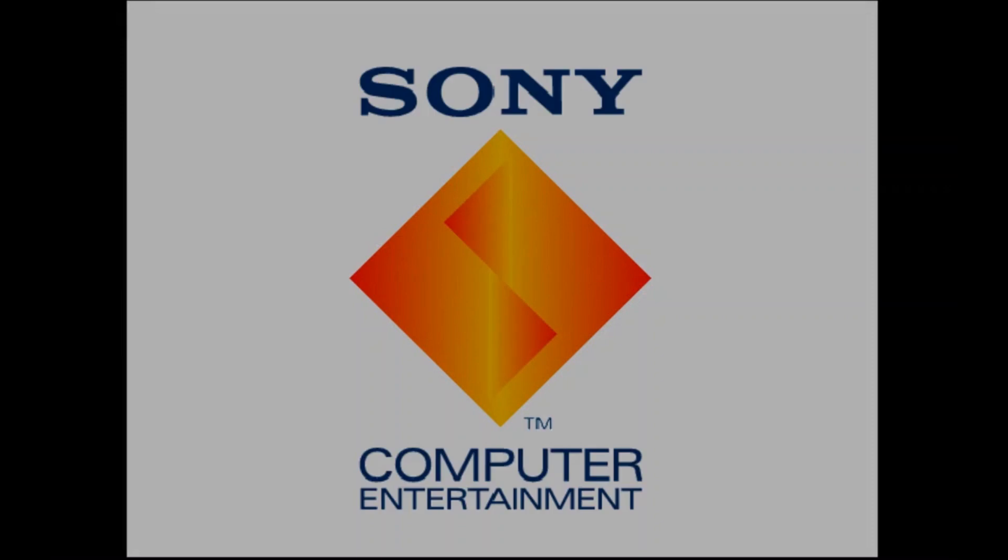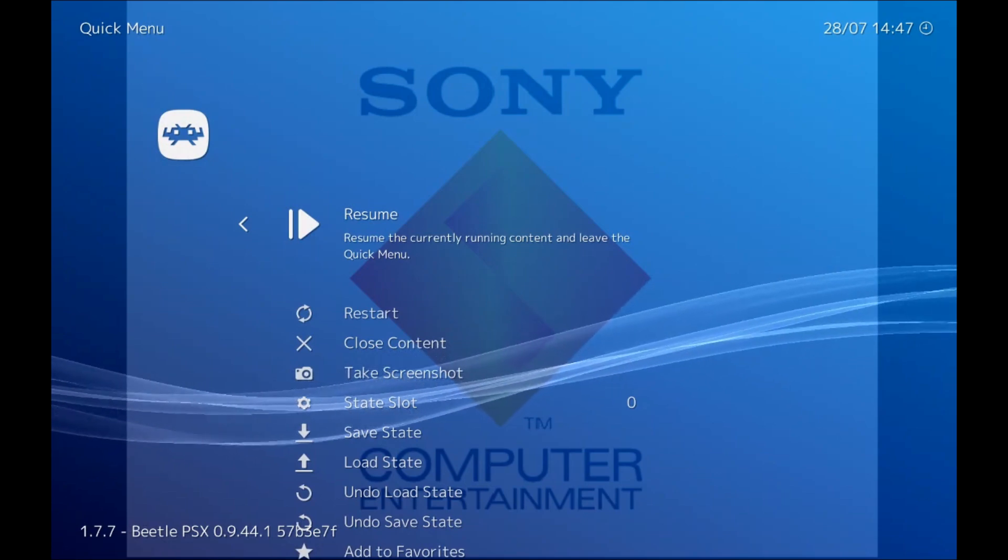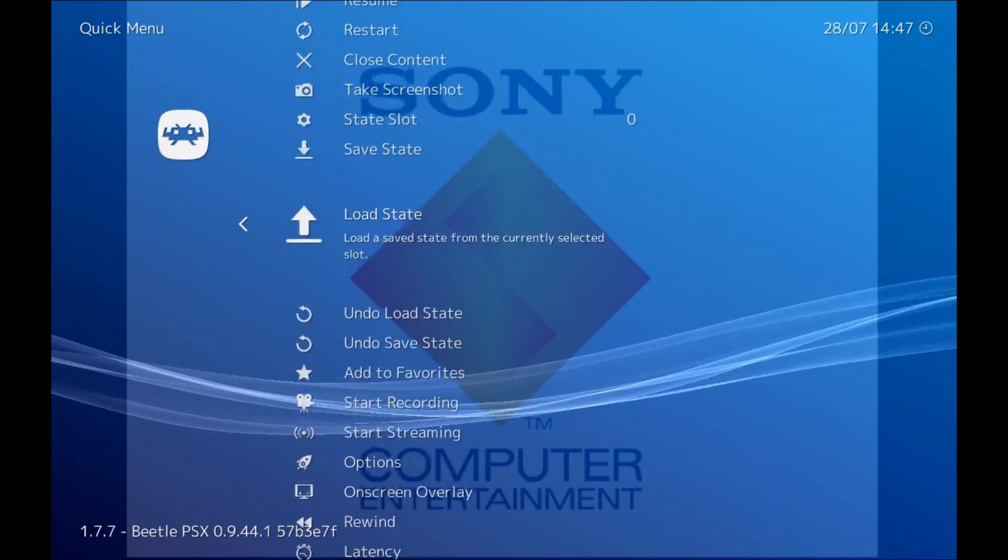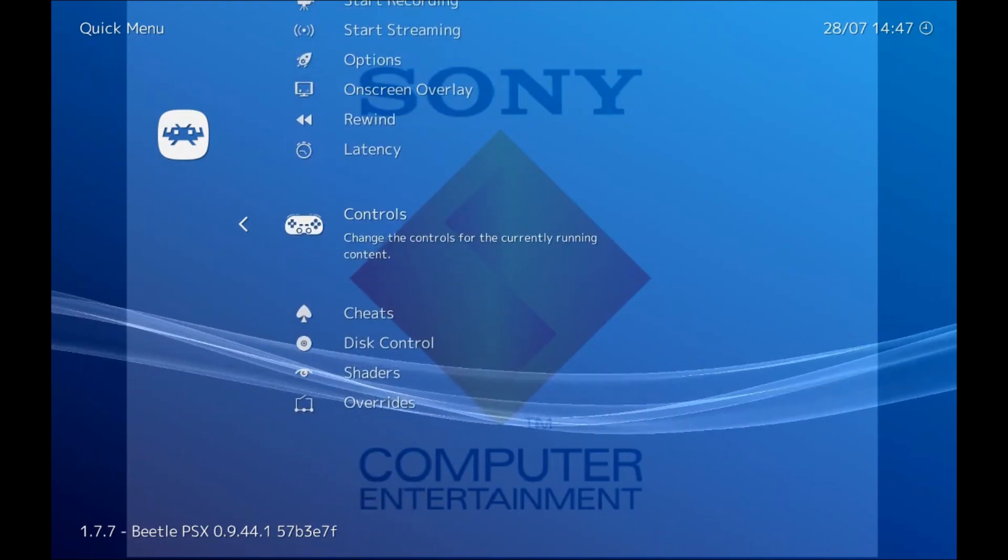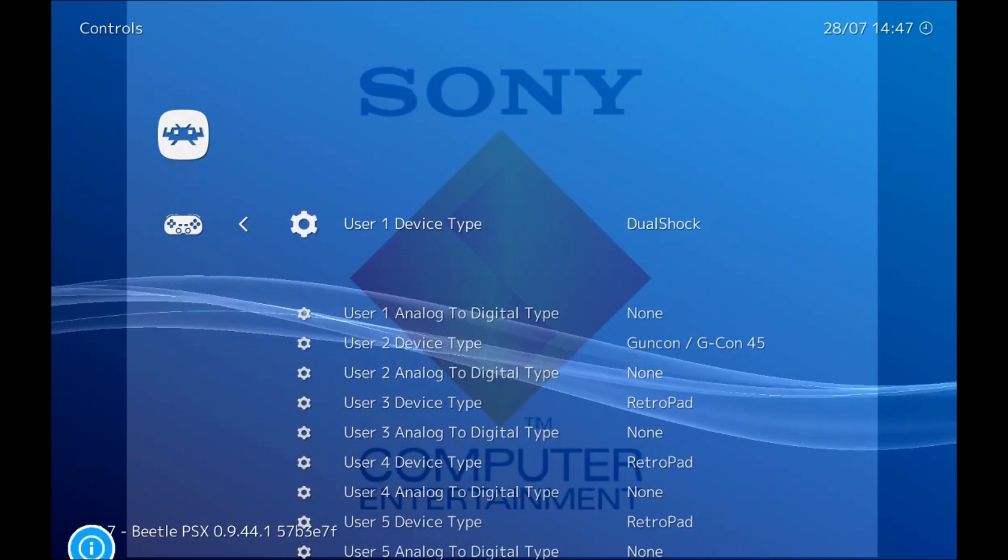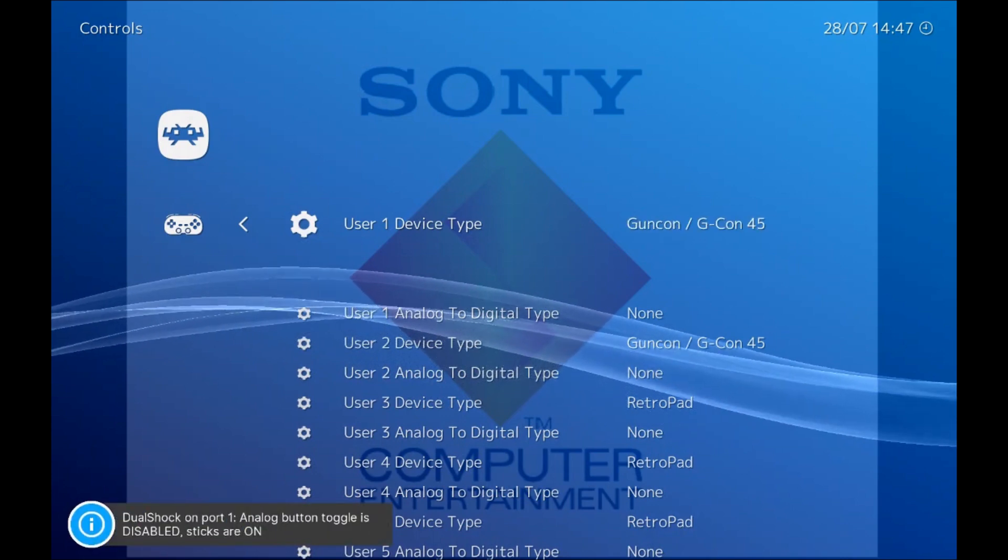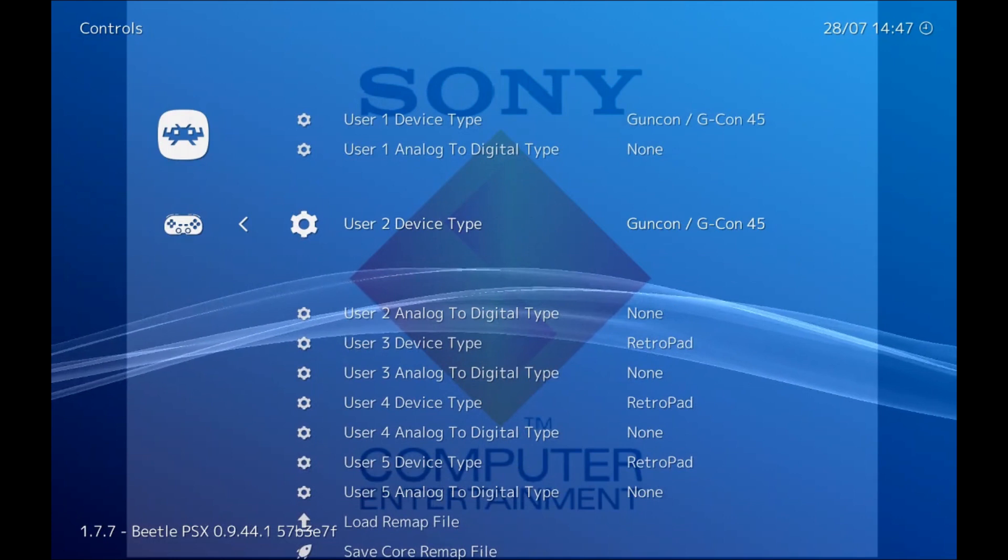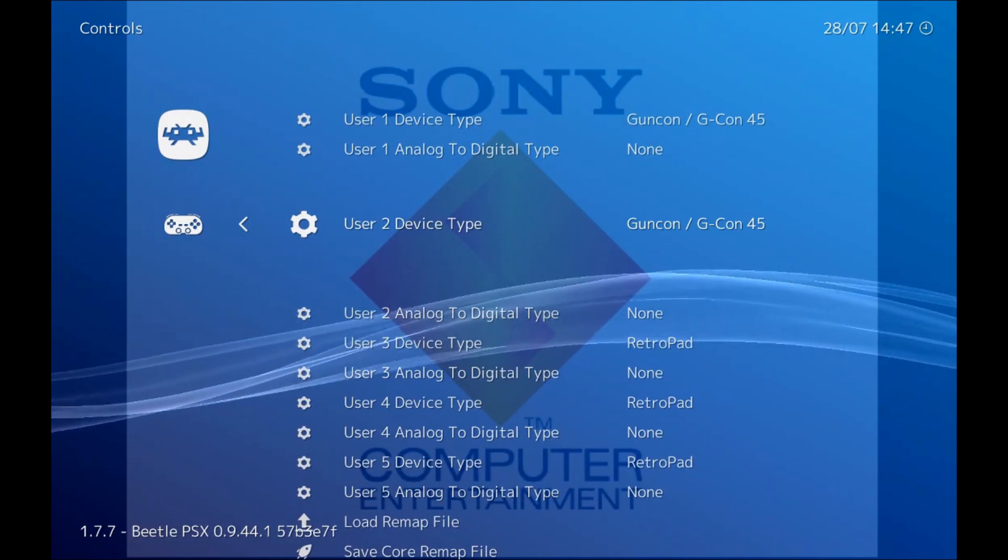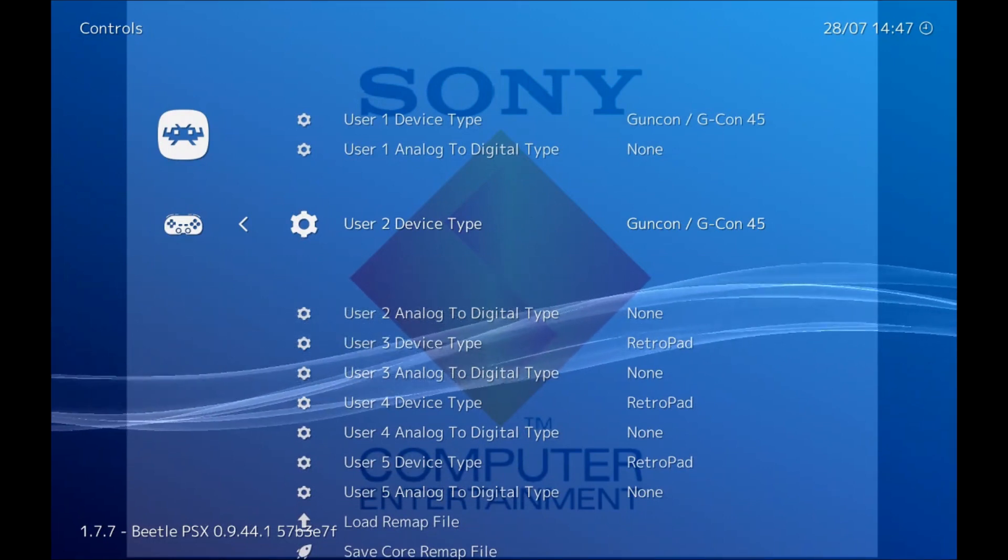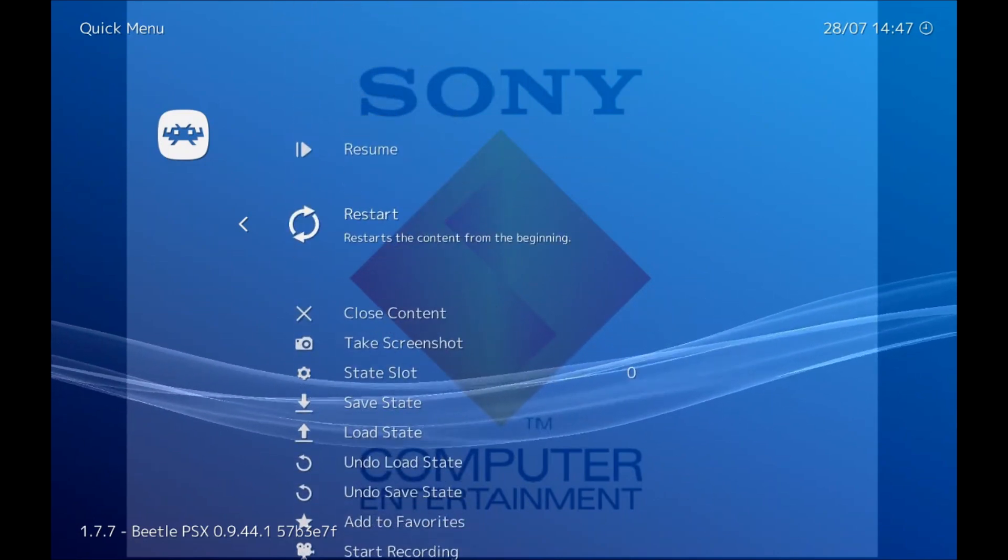And then the game will load, and then all we need to do is press F1 which will bring us to this menu here. And then we just scroll down to controls and we just have to make sure that these controls are set to GunCon/G-Con 45. And then if you're using a second gun you want that one as GunCon and G-Con 45 as well. Once you've done that just restart your emulator.